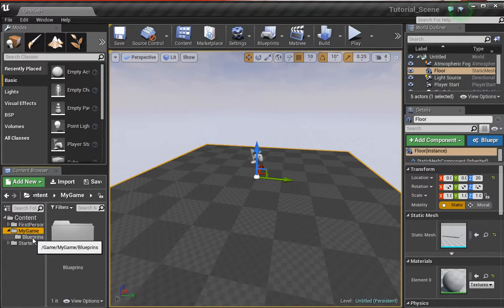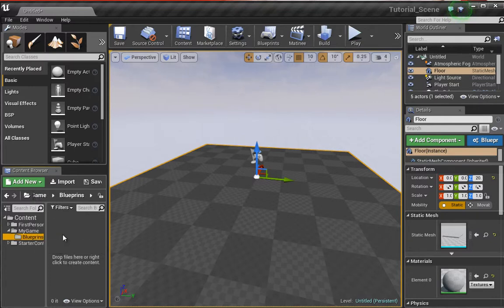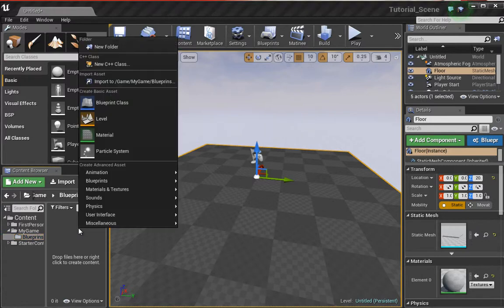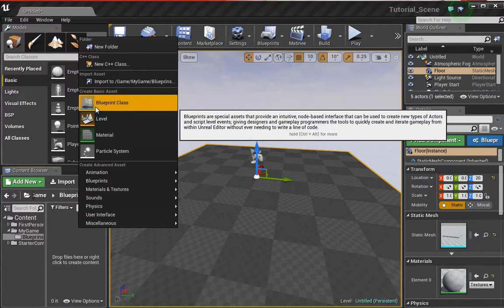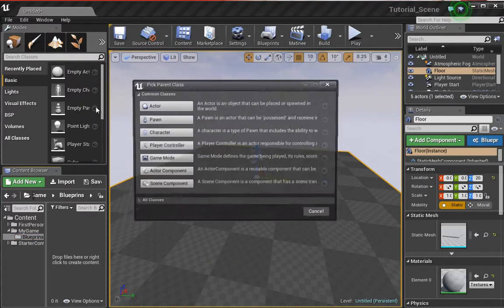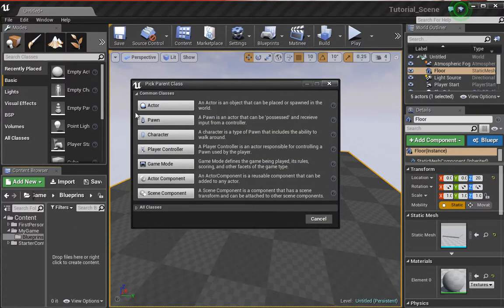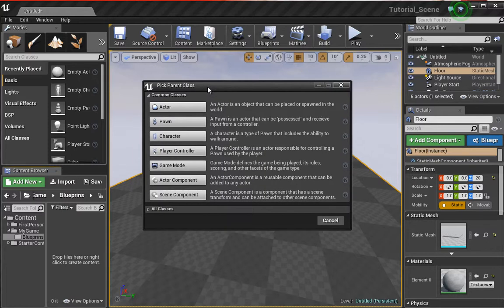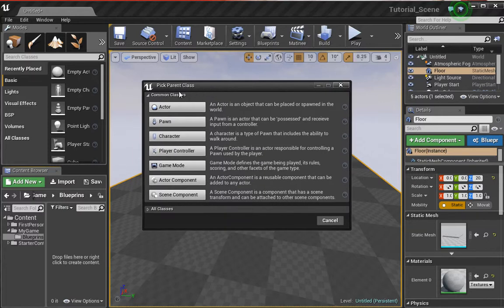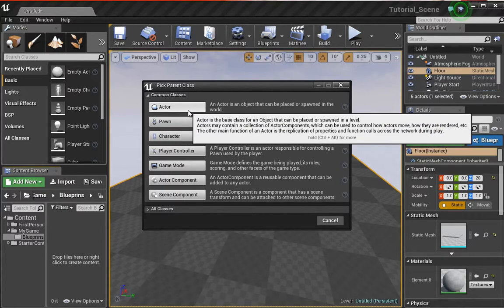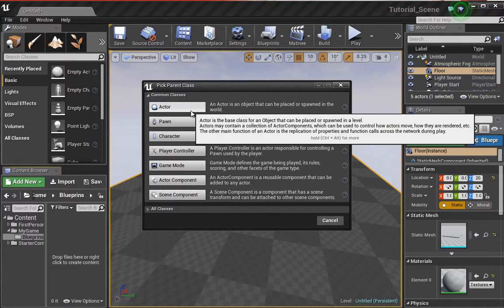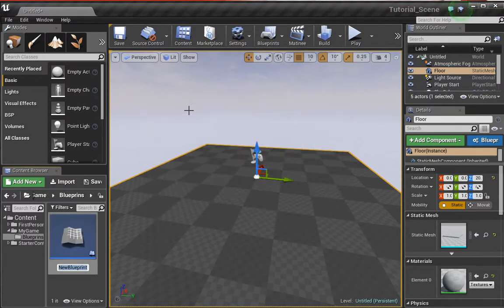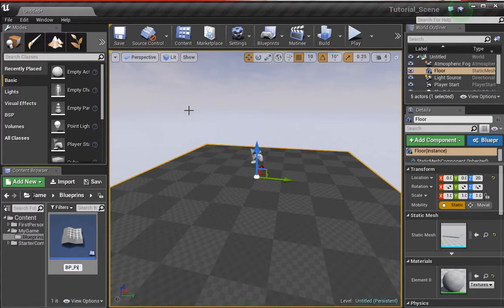Inside the blueprints folder, I'm going to right click and go to new blueprint class. From here we get this dialogue box which asks us what type of class we would like to create. In this case we're going to choose an actor because an actor is an object that can be placed or spawned in the world. We're going to choose actor and give this a name, BP for blueprints underscore pickup.